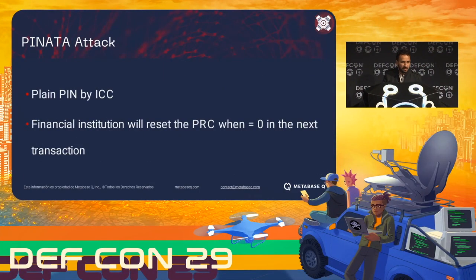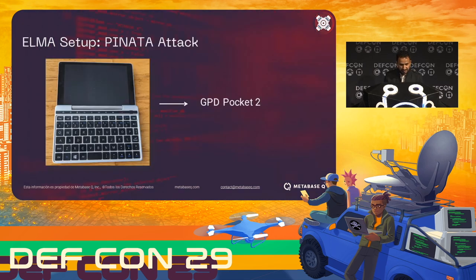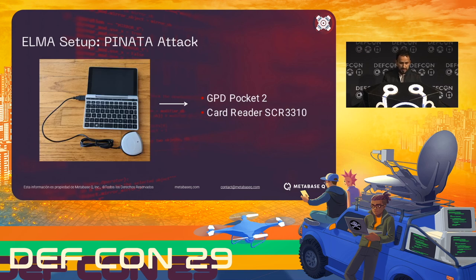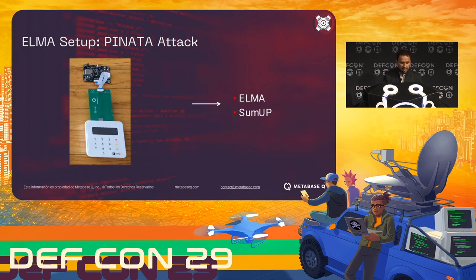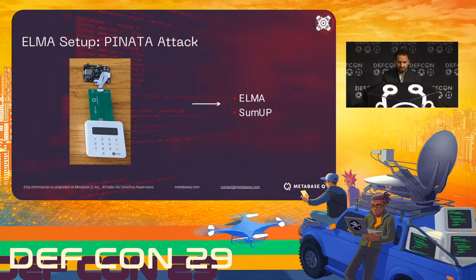We need two things to do the PIN attack: one, we can use the plain PIN by ICC verification method; and two, the financial institution will reset the PRC if it equals zero. For the setup, I'm using a GPD Pocket 2, a card reader SCR 3310 — one of the cheapest you can find online — and from there I'll take the original data from the card. We also need ELMA, and I'm going to use a SumUp POS system controlled by my cell phone. It's important to have the SumUp because to reset the PIN retry counter we need to make a real transaction.